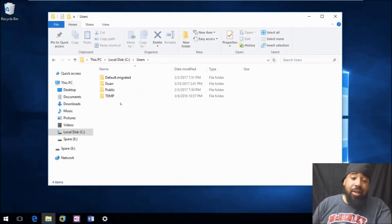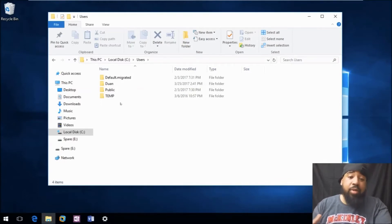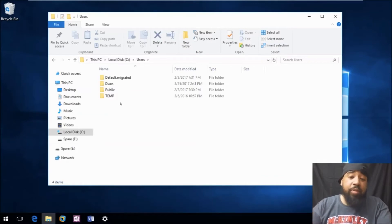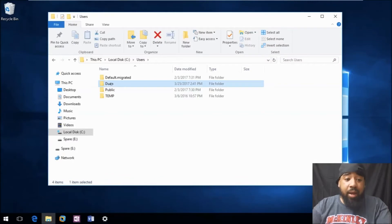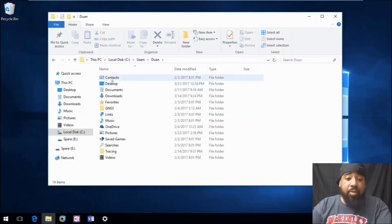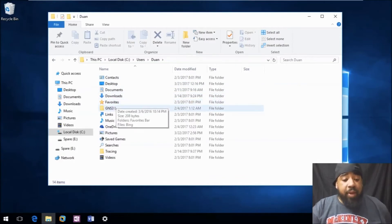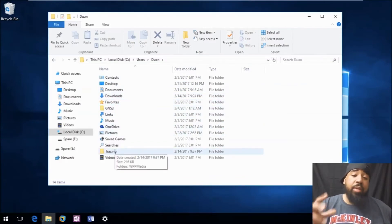So if you've got your kid's profile, your spouse's profile, your boyfriend's or girlfriend's profile — whoever's profiles — they'll be here. Like mine, Dewan. And inside that profile, it will have my desktop, my documents, my downloads, my favorites, and basically everything I pretty much do on this computer.